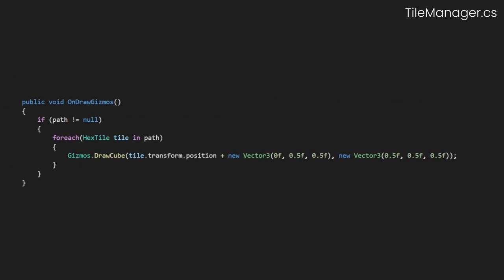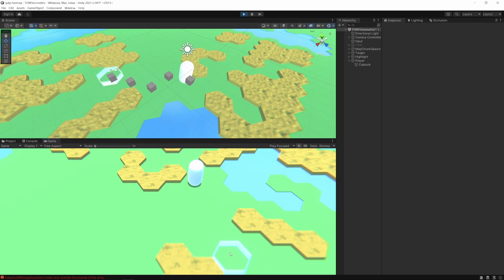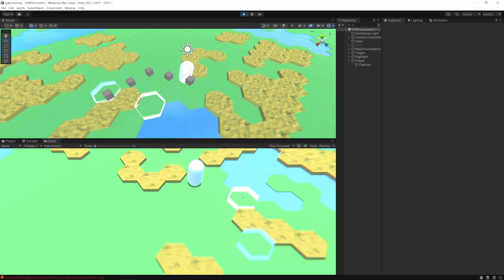And so with a little debug script here, let's just draw our path out. When we select a tile on our map in the scene view, we can see our path is getting created. If we click on different tiles, our path updates. Awesome!